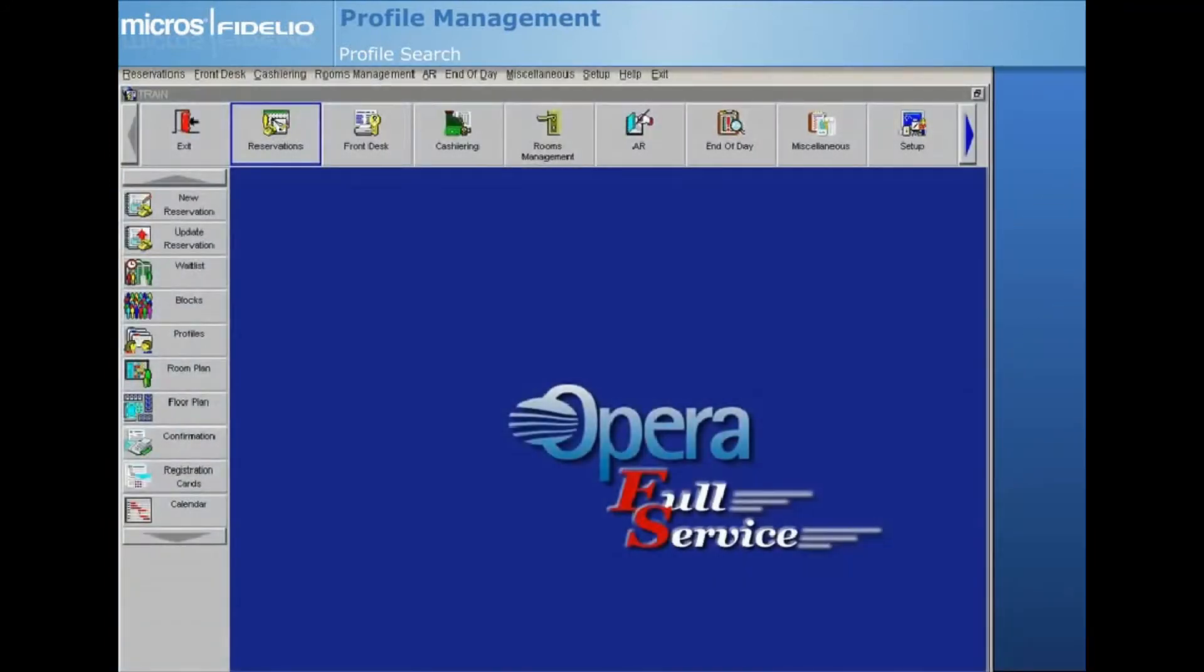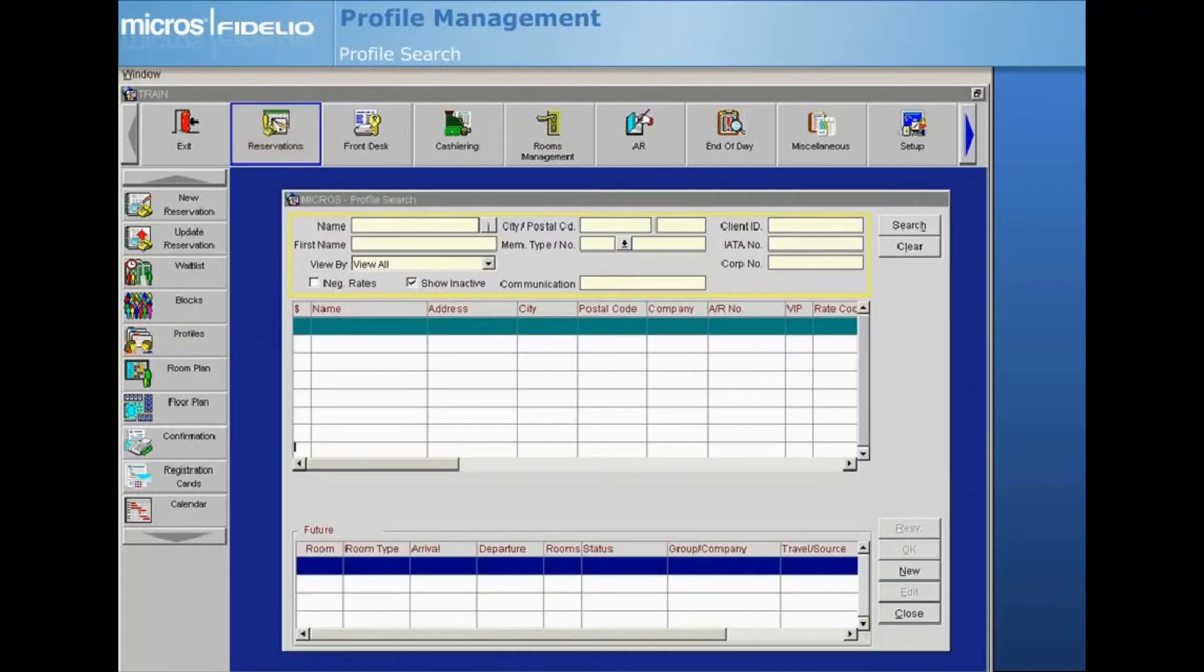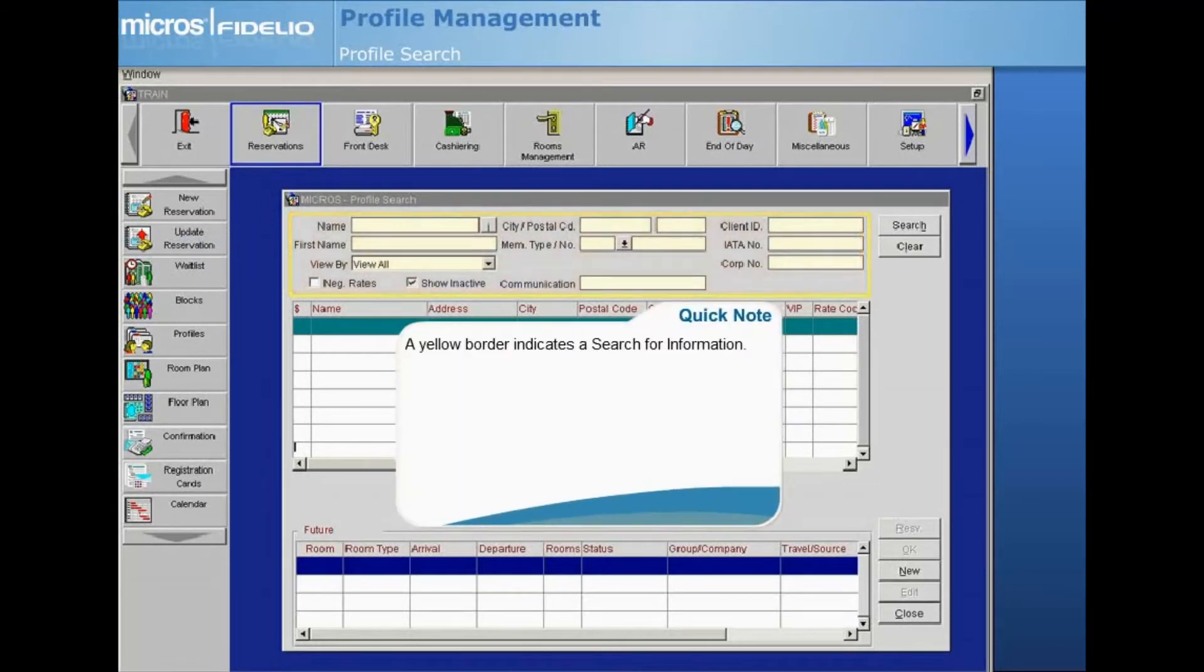Let's first learn how to search for an existing profile. To open the profile search screen from the main Opera screen, select Reservations then Profiles. Notice that a yellow border surrounds the fields in the top section of the screen. Anytime a yellow border appears on a screen in Opera, it indicates fields for you to use in order to search for the information you are looking for.